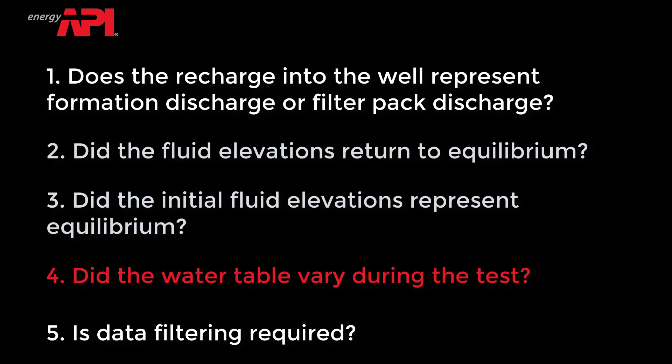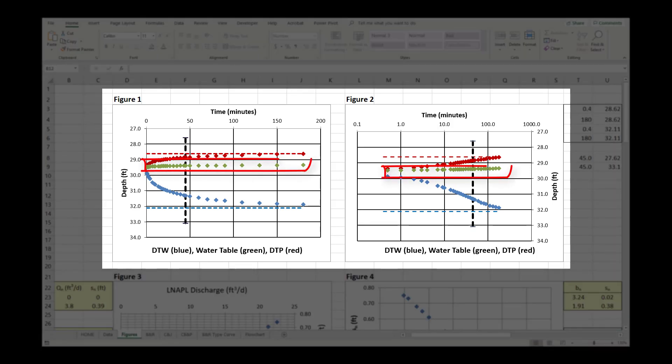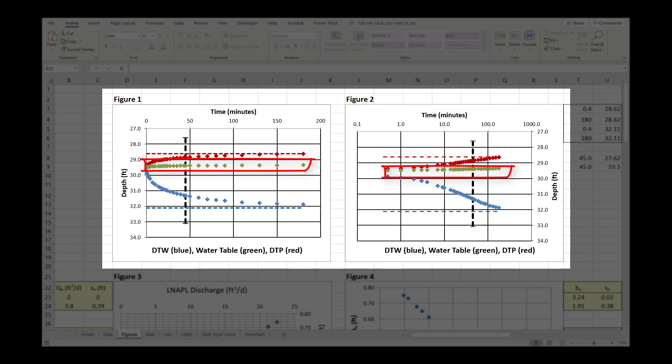Did the water table vary during the test? Under ideal test conditions, the water table on Figures 1 and 2 should be constant for the duration of the baildown test. However, real-world conditions often deviate from this ideal, due to water being removed from the well during the initiation of the baildown test and or due to changing groundwater elevations at the site. The API LNAPL transmissivity workbook can be used to interpret baildown tests where the water table is static or still recovering from the liquid removal activities.